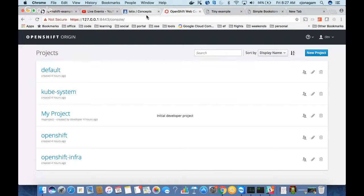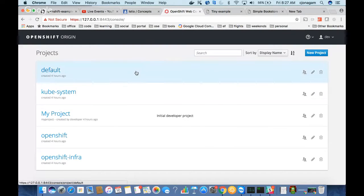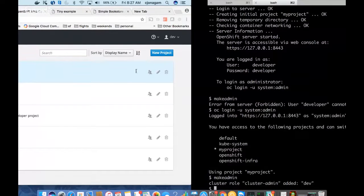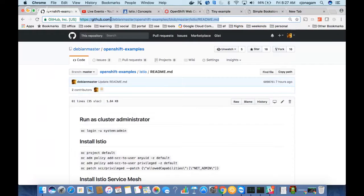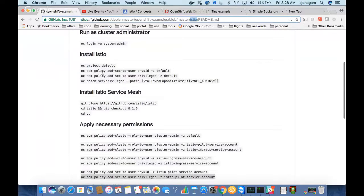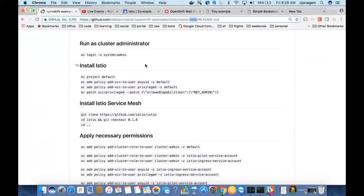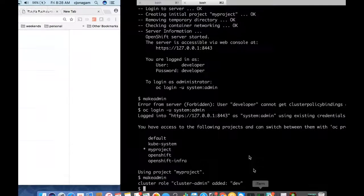In this demo, we are going to install Istio — deploy the Istio components and then deploy a sample application. For that I'm using a README on my GitHub. If you go to github.com/debian-master/openshift-examples, there is a folder called Istio, and in that I have all the steps for installing Istio service mesh. The installation process is pretty easy — I'm just going to run through some scripts here.